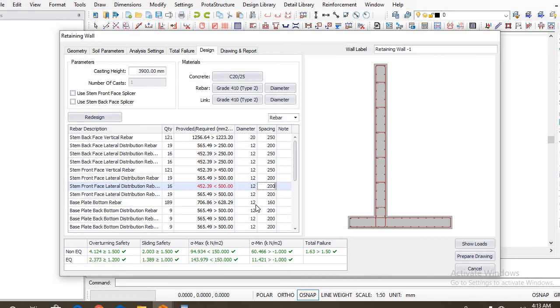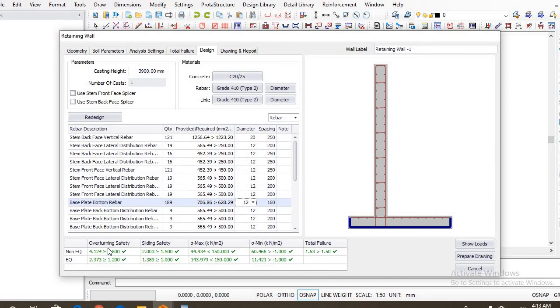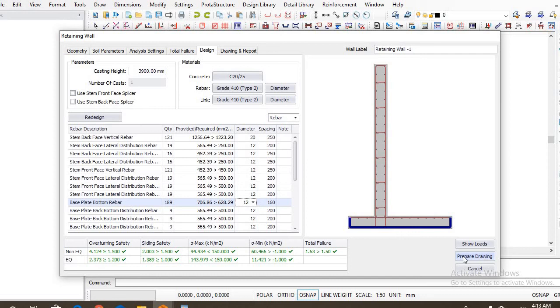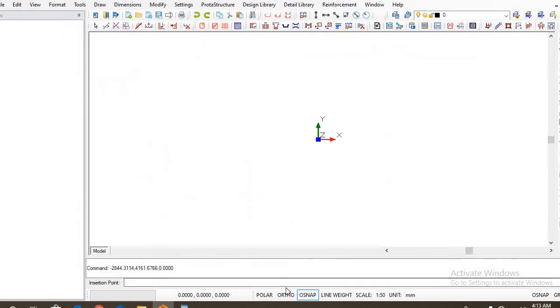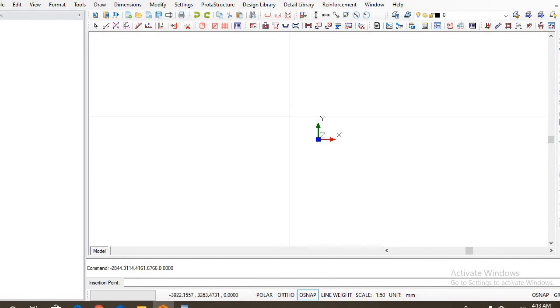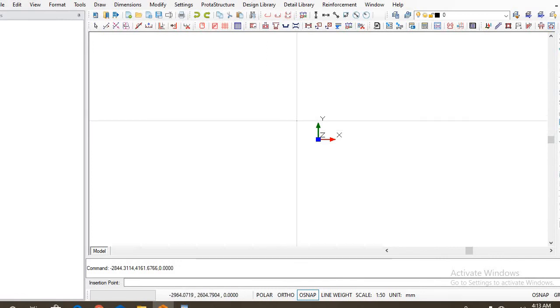So having designed that, we've had our overturning safety to be okay, sliding safety okay, minimum and maximum pressure okay, the total failure okay as well. Now let's prepare our detailed drawing. So click on prepare drawing. Now once you click on detail drawing, just click on this empty environment and your detail will be shown.